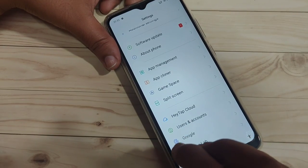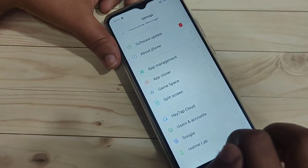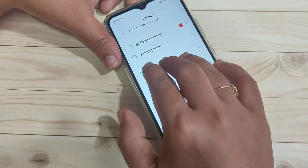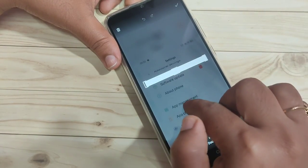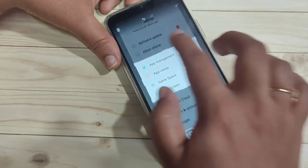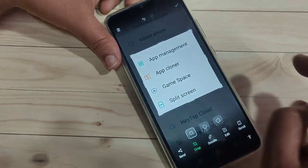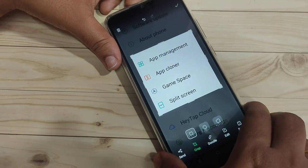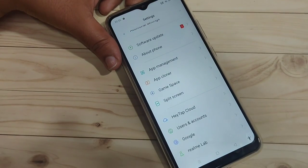To take a partial screenshot, tap and hold on the screen using your three fingers. You'll see a selection window — select the area you want to capture, then tap the tick symbol on the top right side. It will automatically save to your phone gallery.